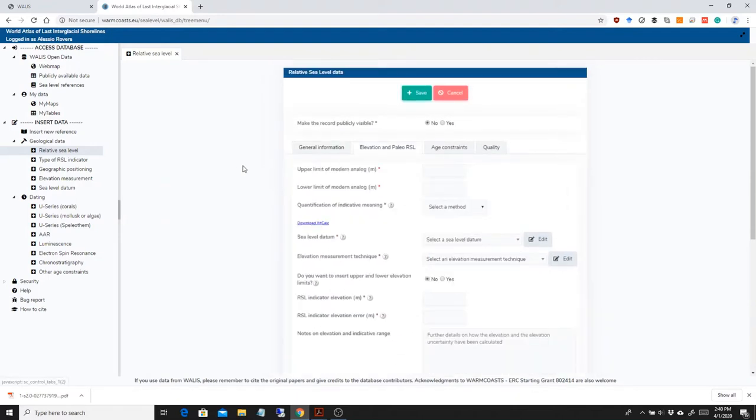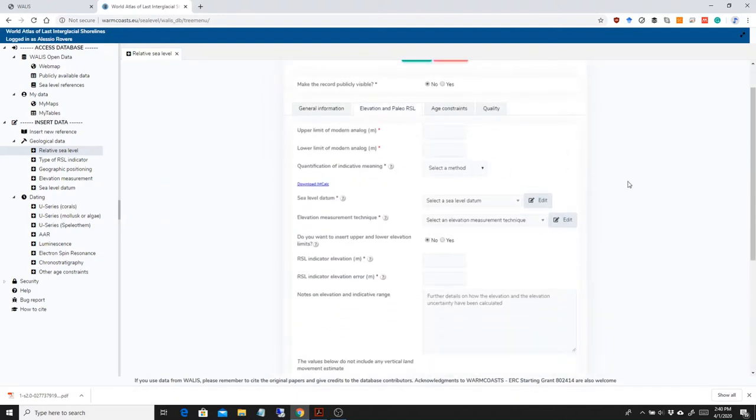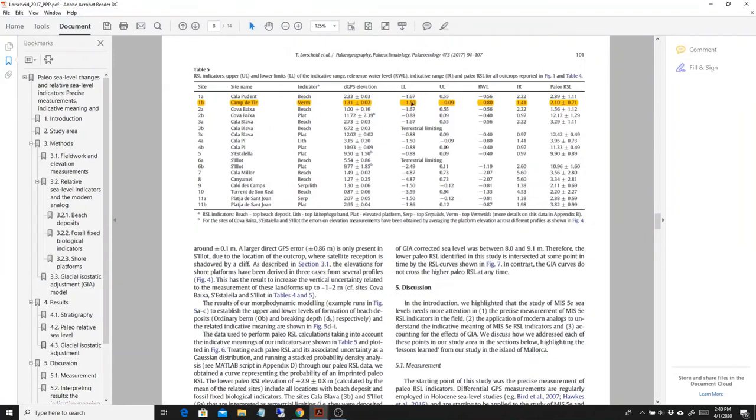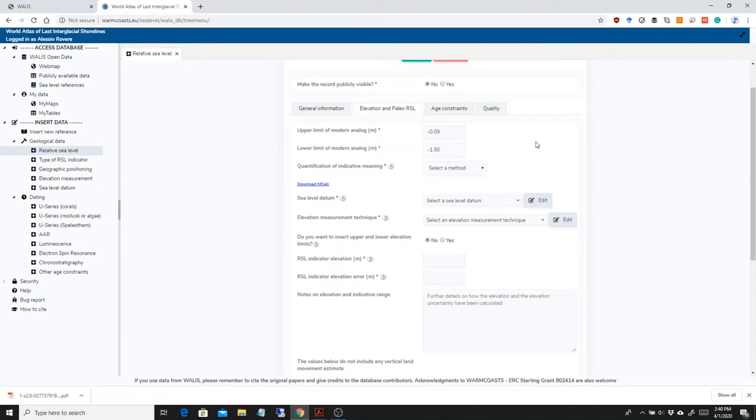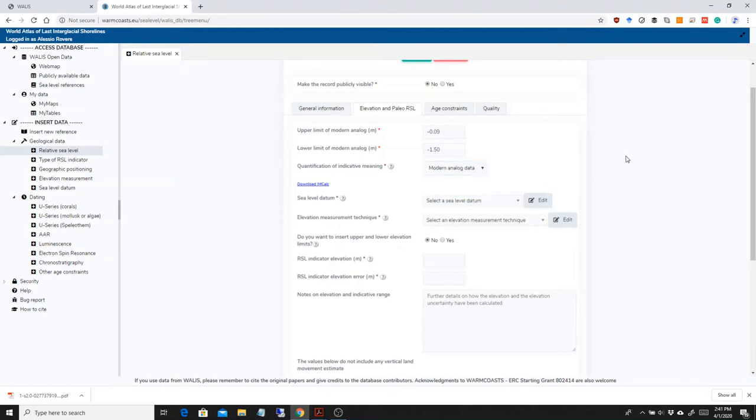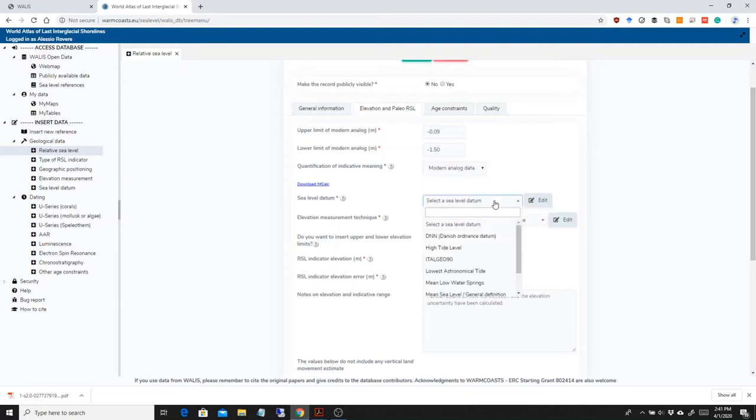Then I go to the second tab, elevation and paleo sea level. So in this case we're pretty lucky because in Lorscheid et al. we have an indication of the upper and lower limit of the indicative range. Minus 0.09 is the upper limit, and minus 1.5 is the lower limit. This is basically an indication of the upper lower limits of the indicative range. In this case, the vermetids on these boulders and cobbles. Lorscheid was measuring this according to modern analog data. So he was looking at the modern shoreline and seeing where the vermetids were growing, basically.